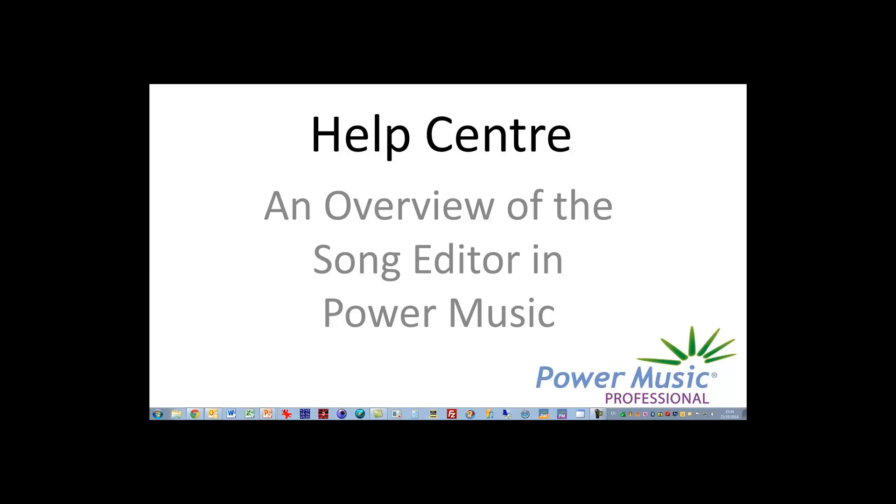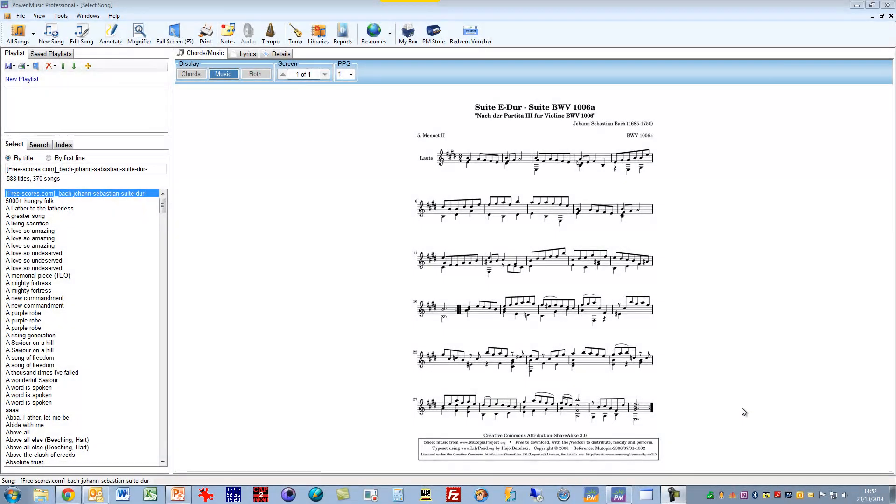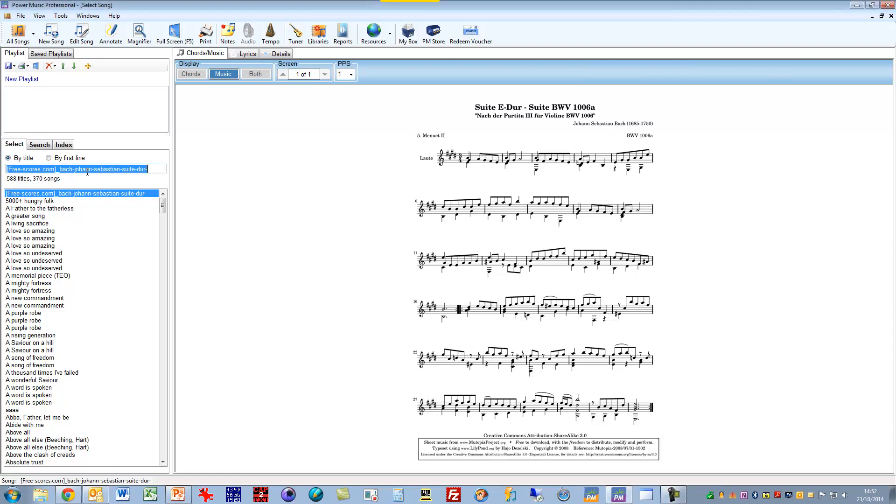In this video I'm going to do an overview of the song editor in Power Music Professional. The song editor is where you can enter chord sheets. There's a chord sheet editor built in and you can edit chord sheets. You can modify sheet music that's already in Power Music and you can add sheet music.